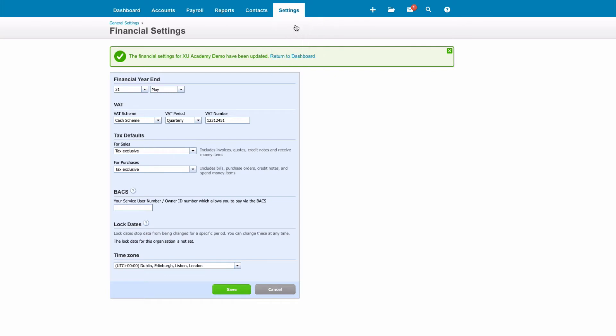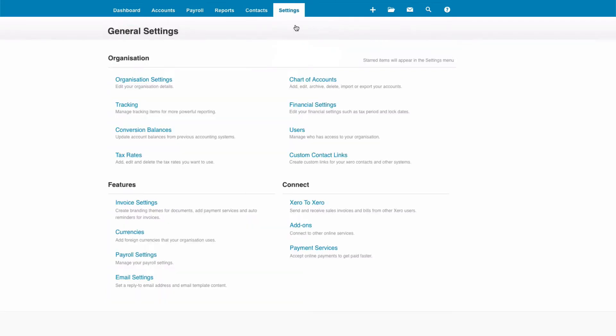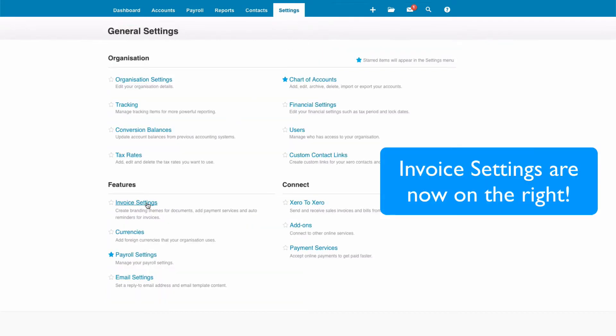Settings, General Settings, and this time we're going to choose Invoice Settings.